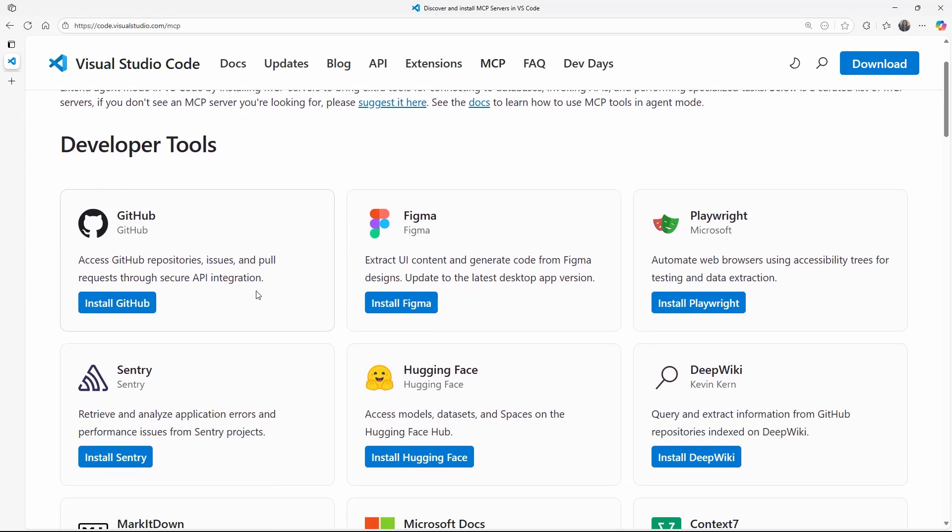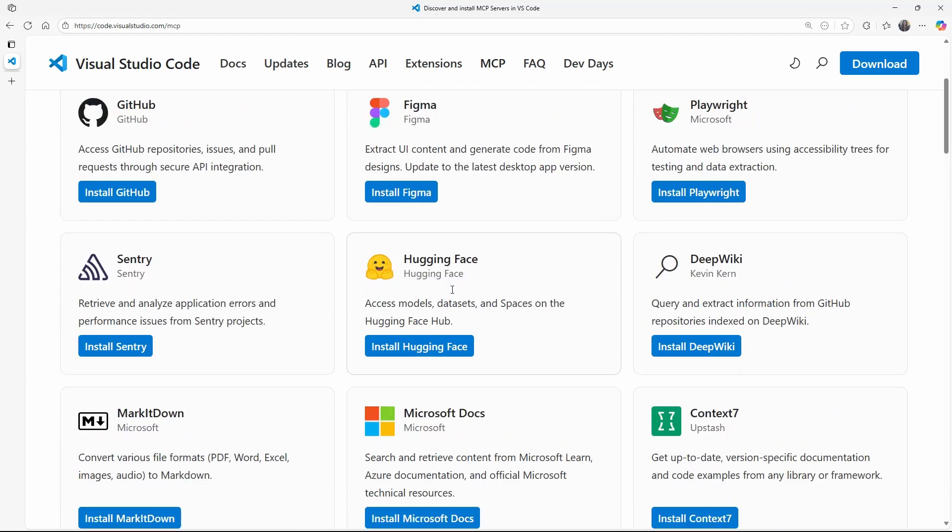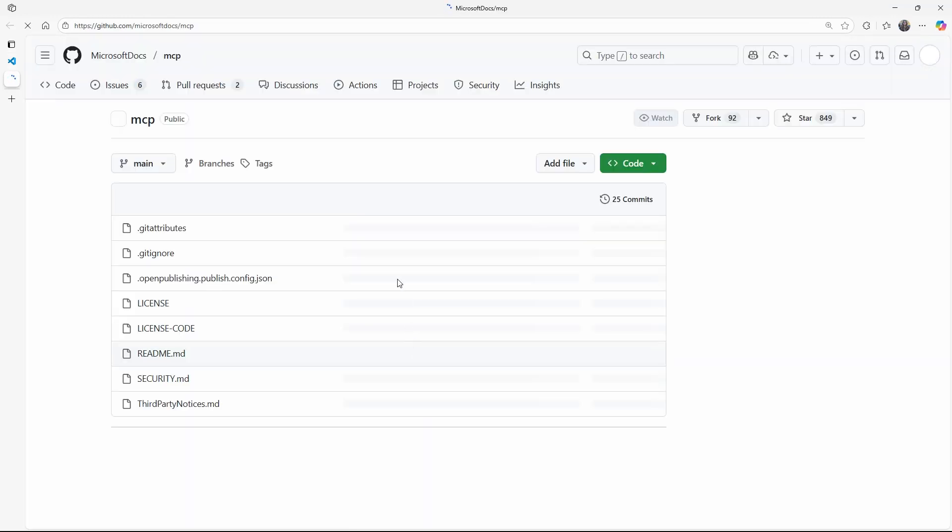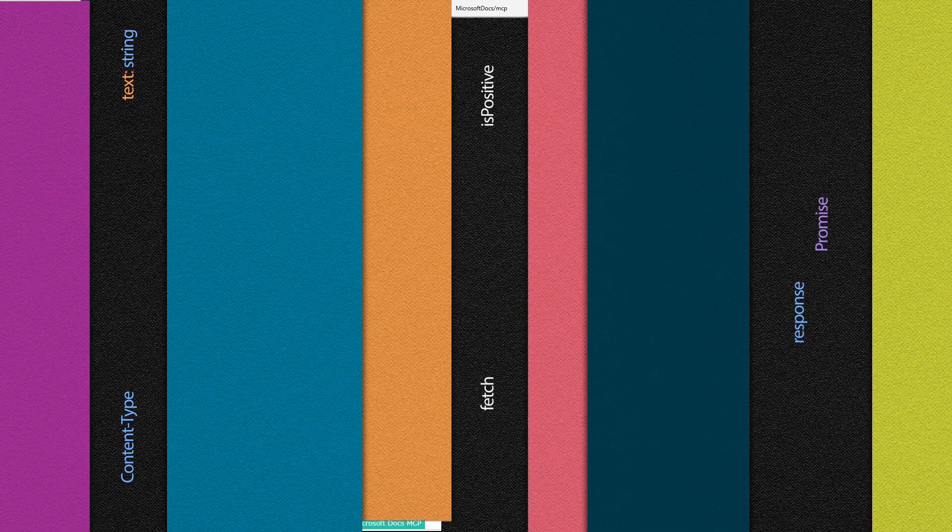You'll see servers from GitHub, Hugging Face, Figma, and more. Today, we'll focus on the Microsoft Docs MCP server, which connects directly to Microsoft Learn.